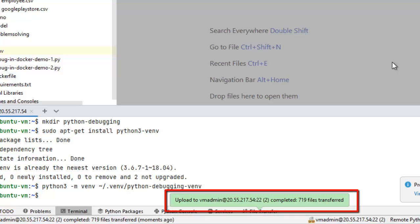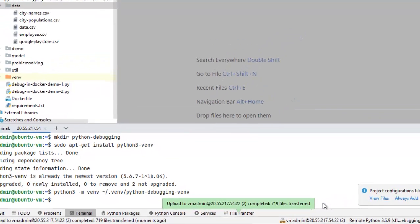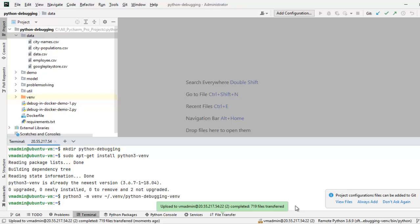Once PyCharm completes all the file upload and etc., you will get a message like upload to the host name completed and the number of files transferred. Now, we are all set.